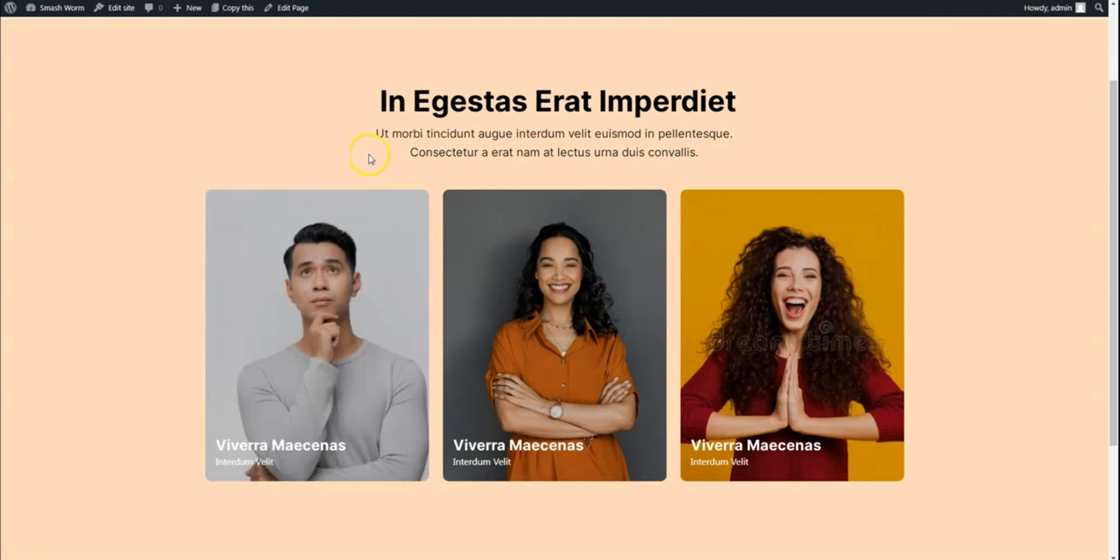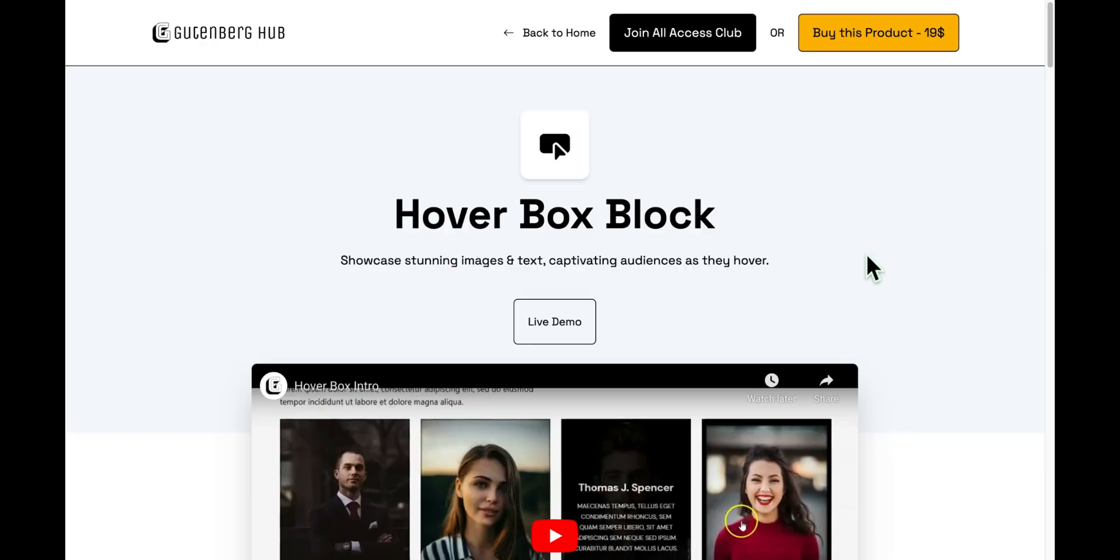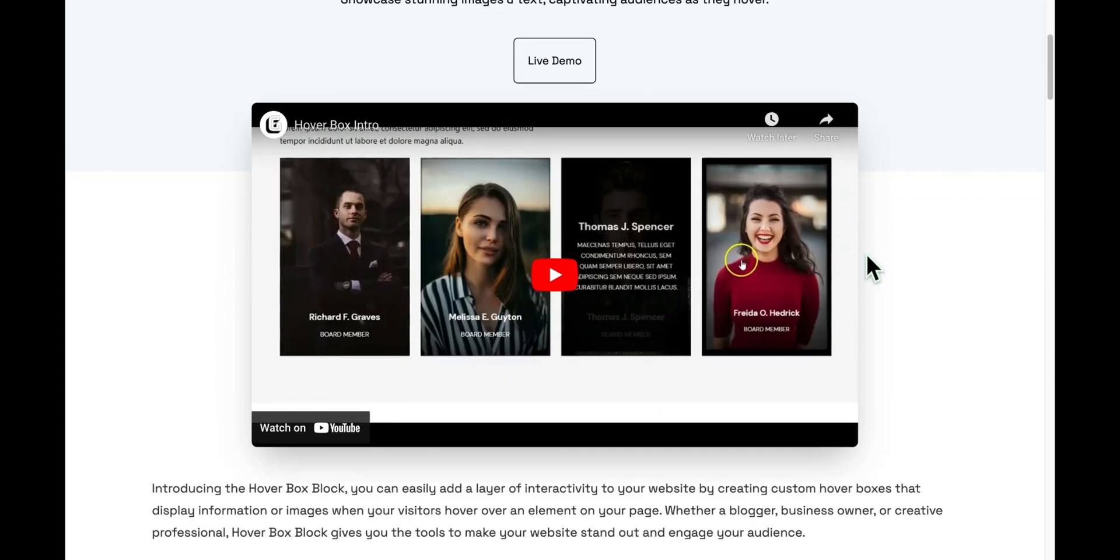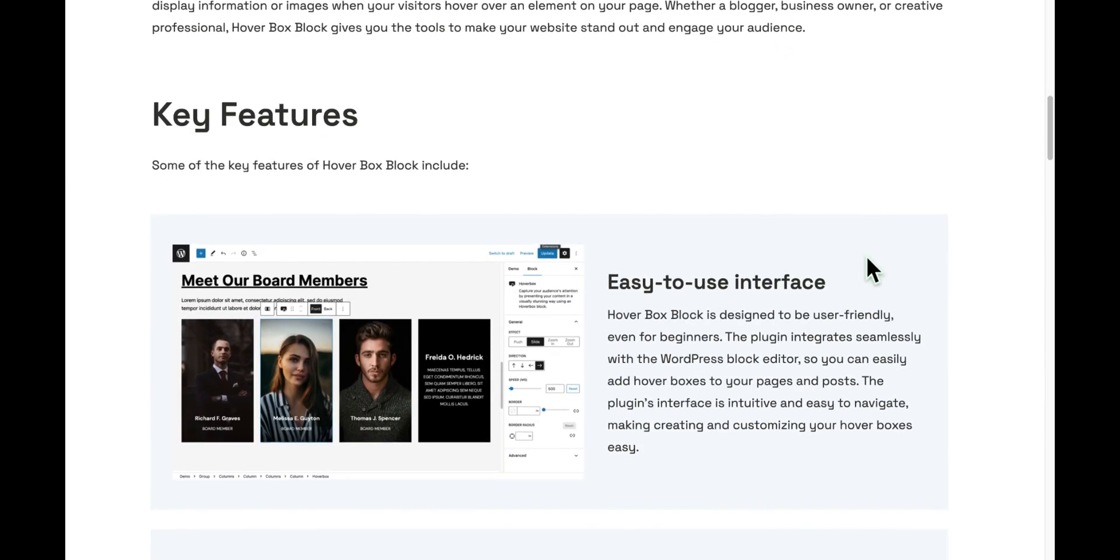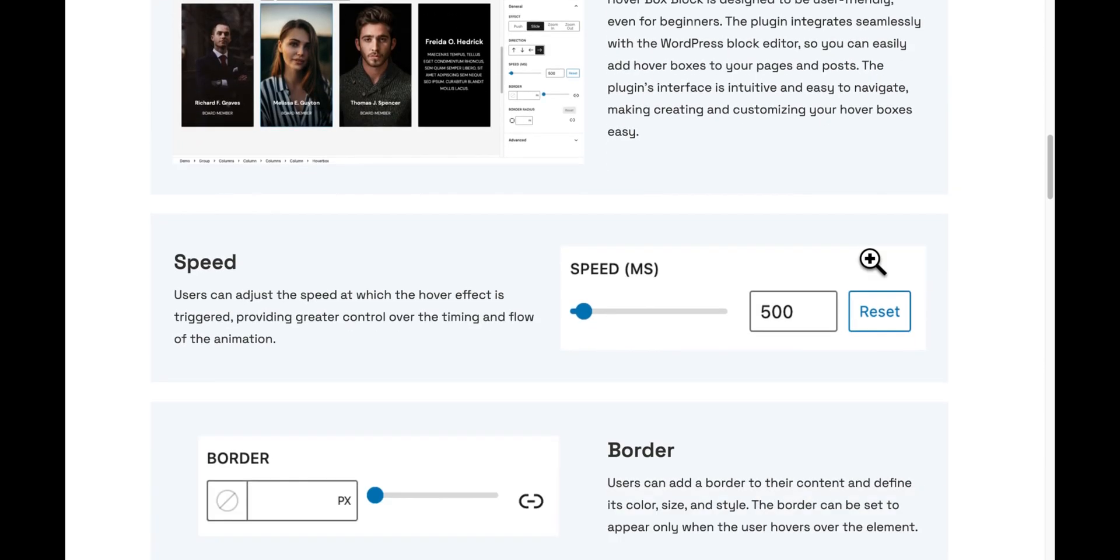To achieve this, we'll be using a plugin called HoverBox. This is a block plugin designed for seamless integration into the WordPress block editor.